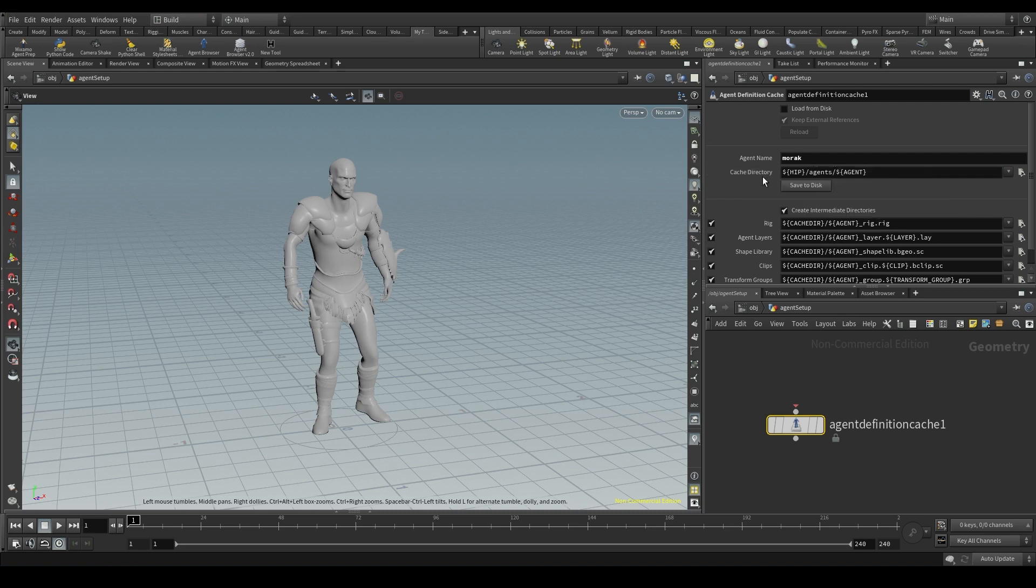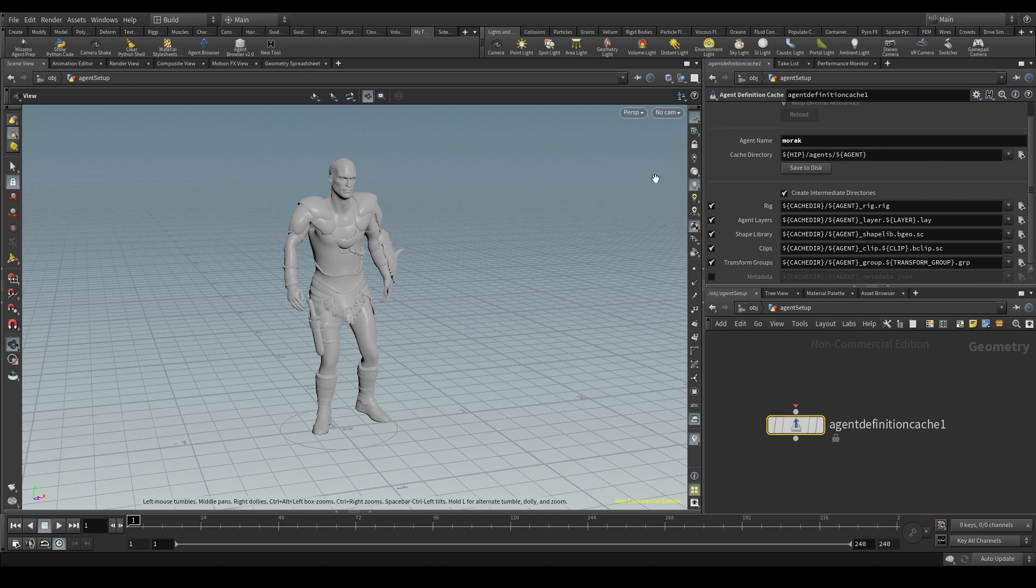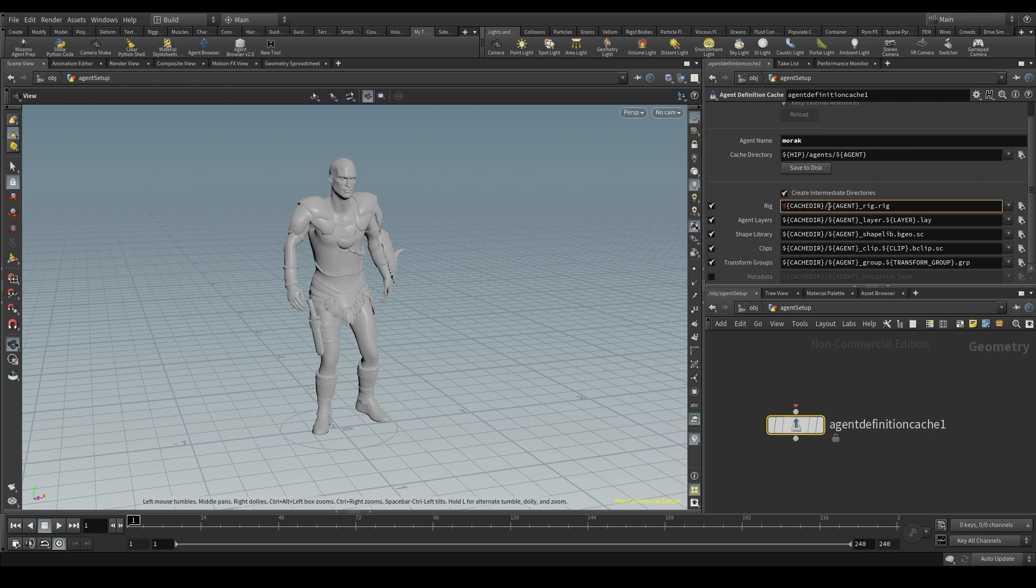What do these weird expressions mean? There you go. This one will be the root folder for my agent definition cache. Below, we choose which components of the agent definition we want to cache and the name for those files. The rig will be saved in the cache dir, which is the folder set in the cache directory parameter. And the file will be called whatever the name of the agent is, underscore, rig, dot, rig.